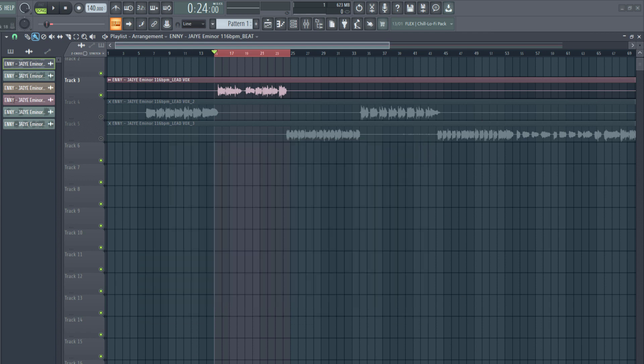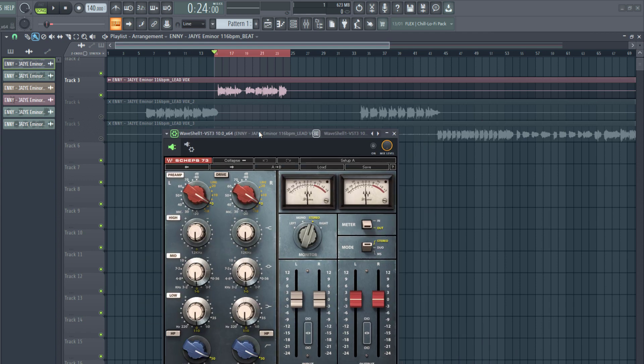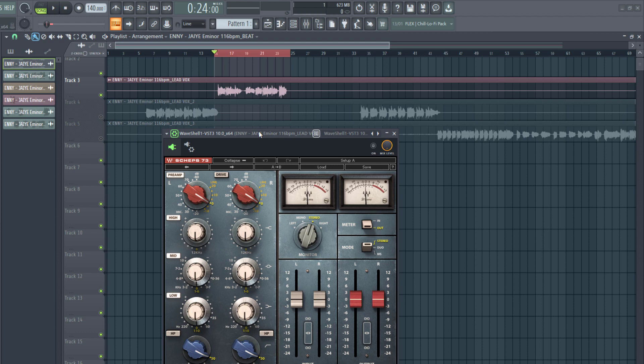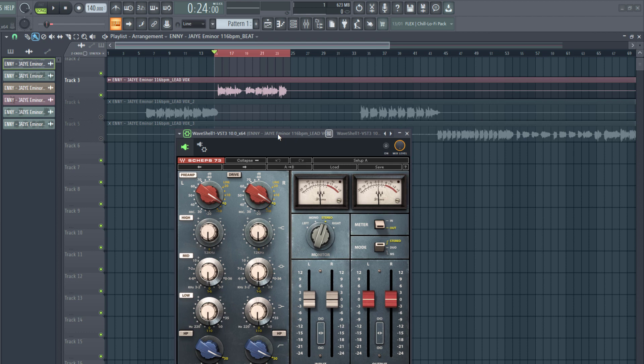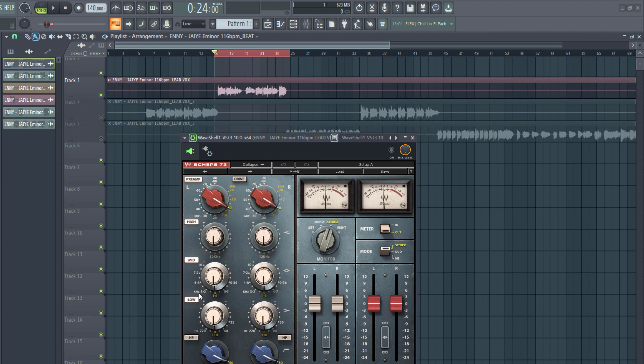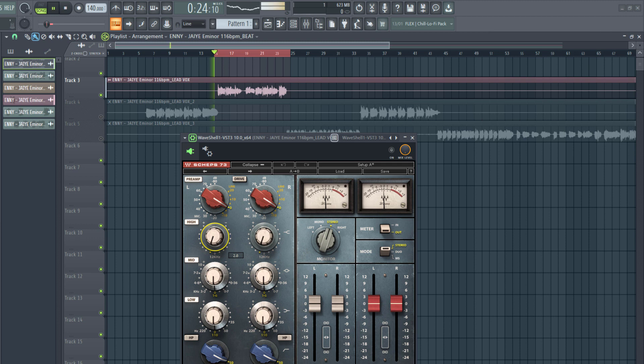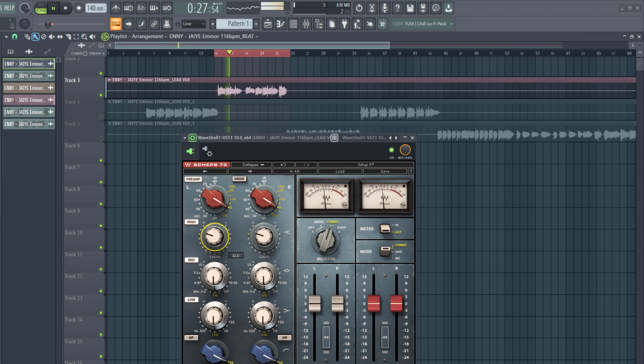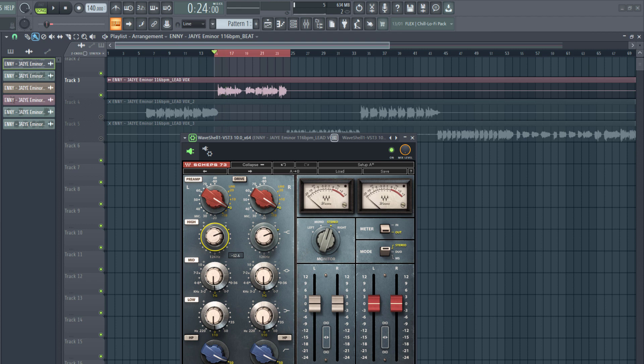So now we're going to use the tonal EQ, that's the Scheps 73 EQ. So we're going to do slight boosts and maybe some slight cuts, but most likely some boosting here and making the vocal brighter. For example, you can see the high frequency is about 12 kilohertz, the mid frequencies it's around 3 kilohertz, and then the low frequency it's around 220 hertz. So this boosts and cuts specific frequencies.